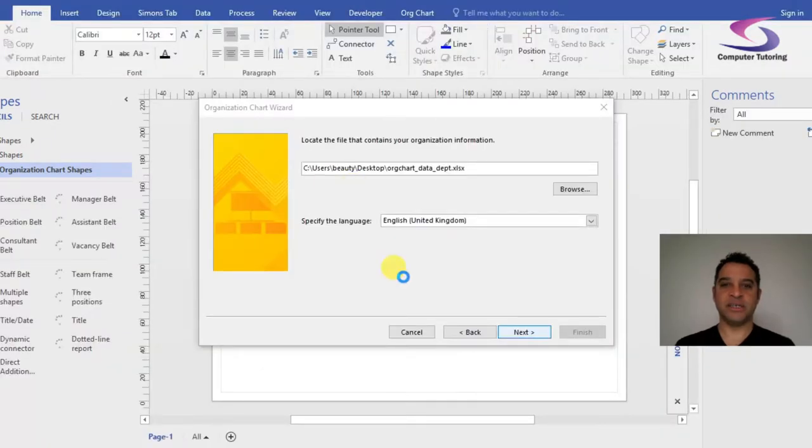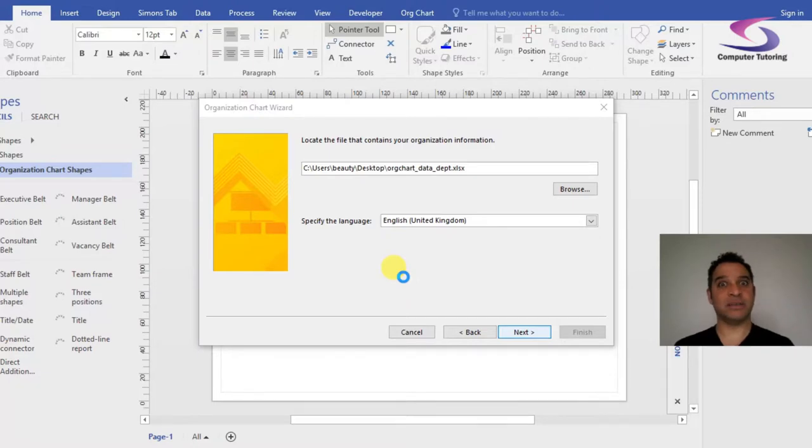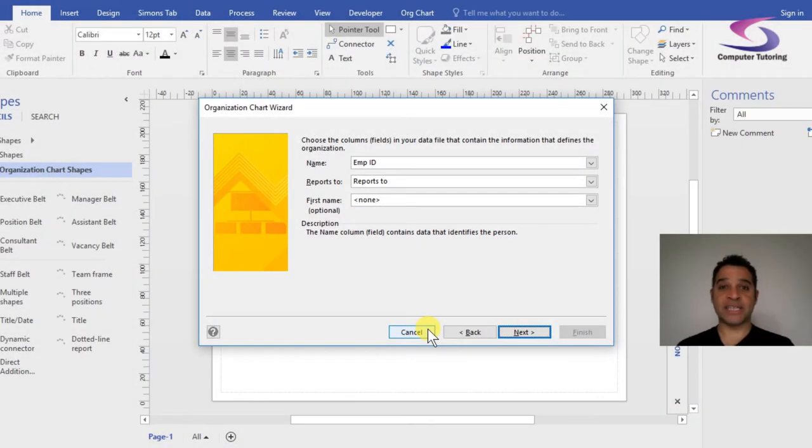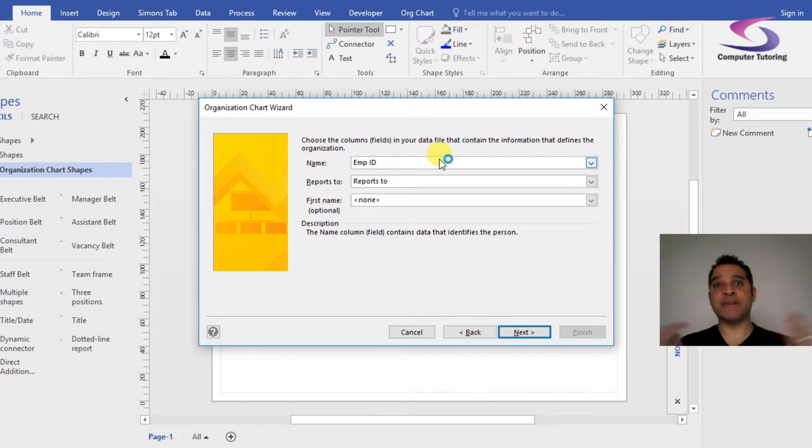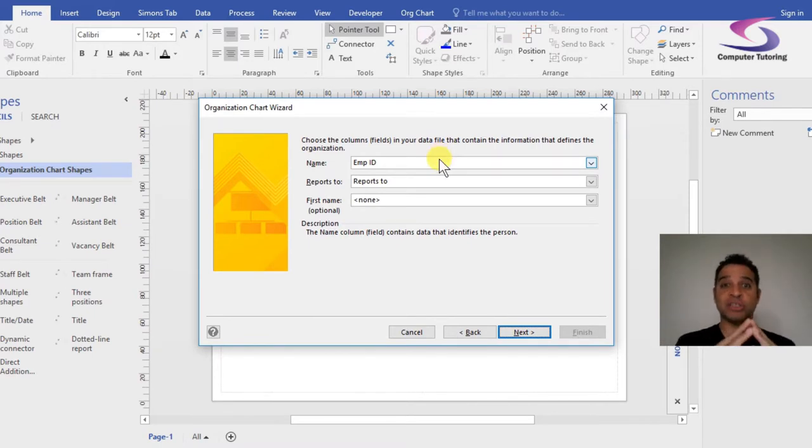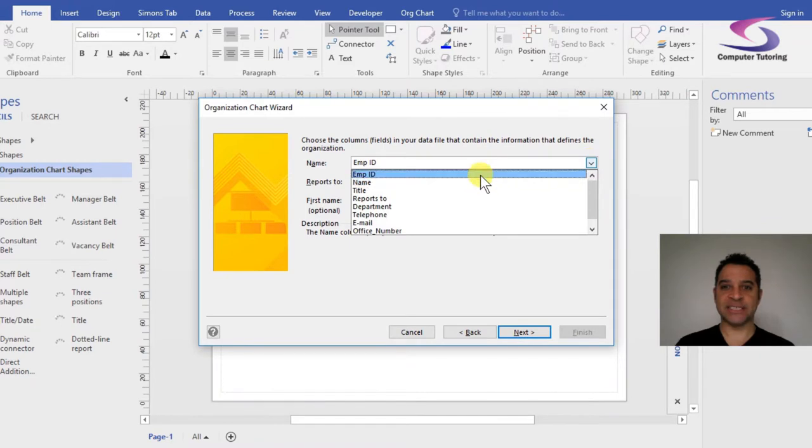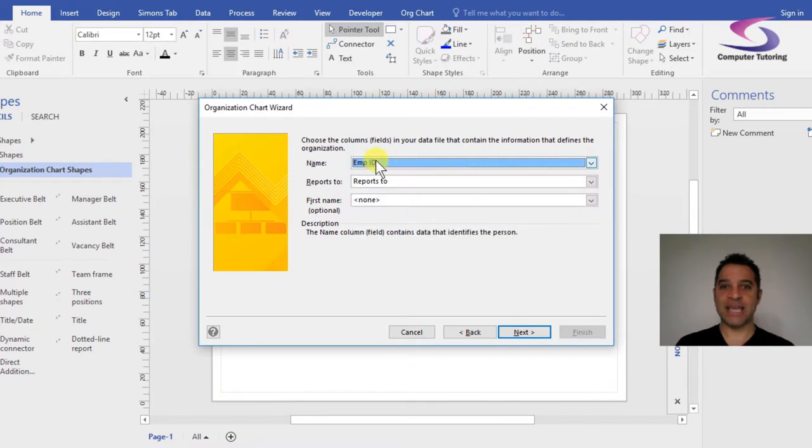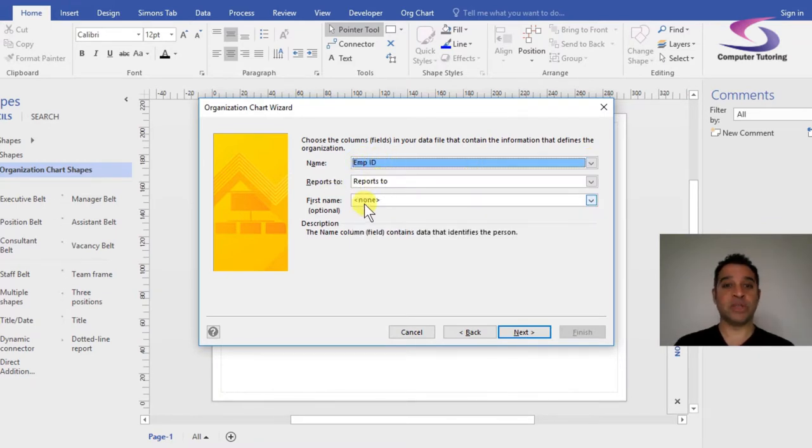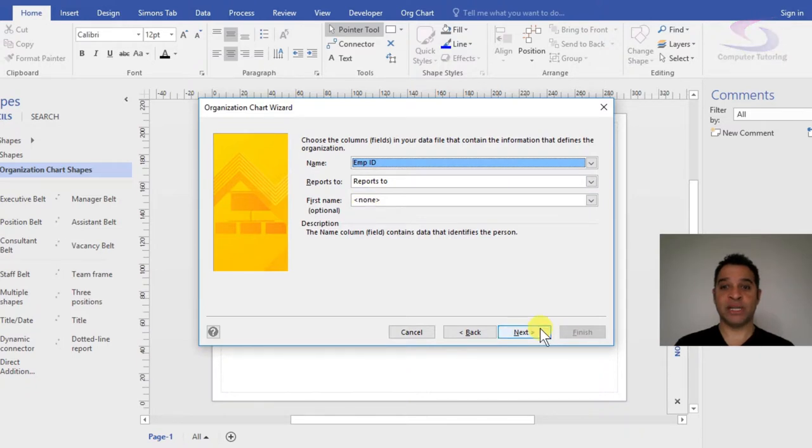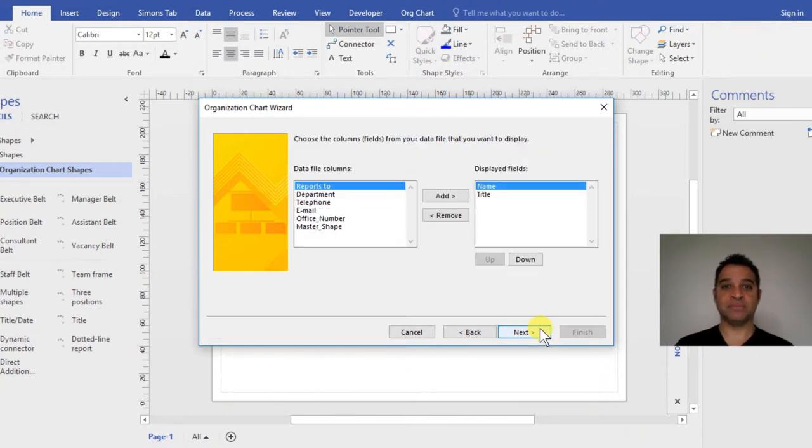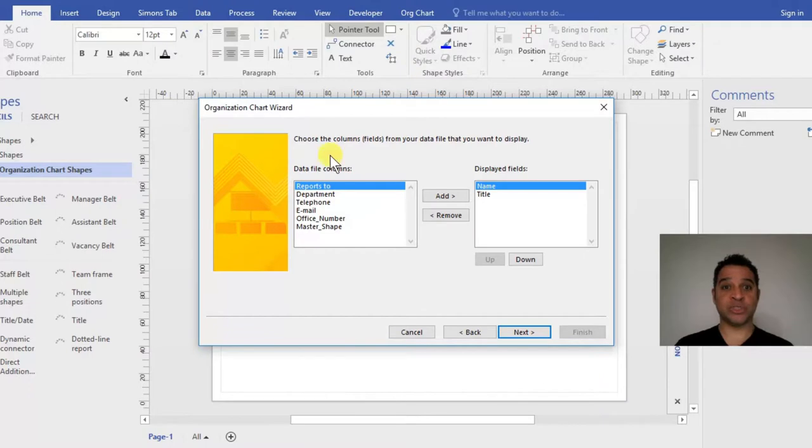We've reached the next stage - this is the crux of how the organizational chart is structured. Notice I've got Name and Employee ID - make sure that is selected. Reports To is the Reports To column here. Don't worry about First Name just yet. Click Next.